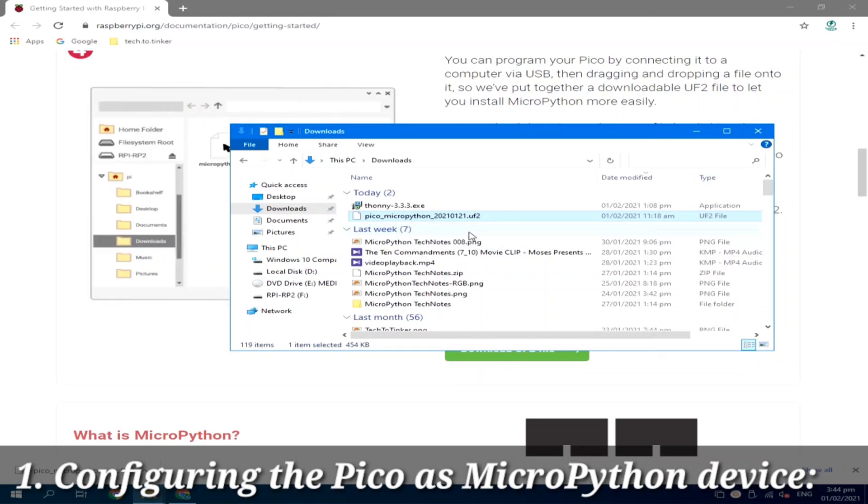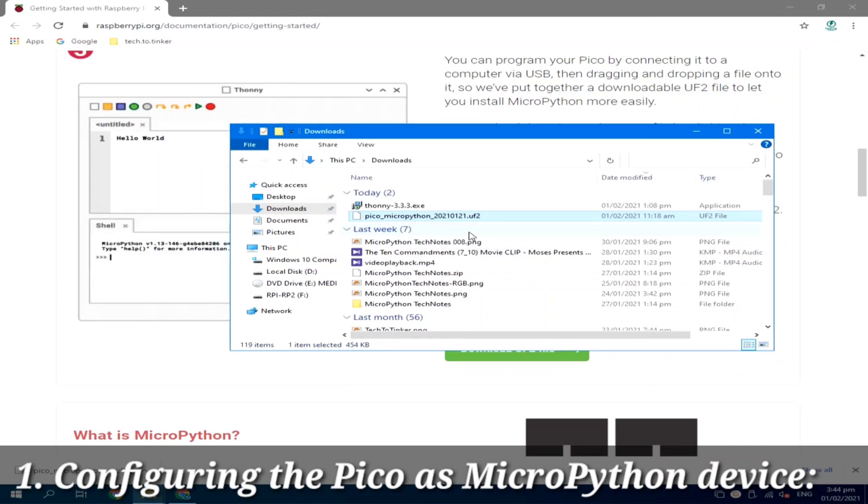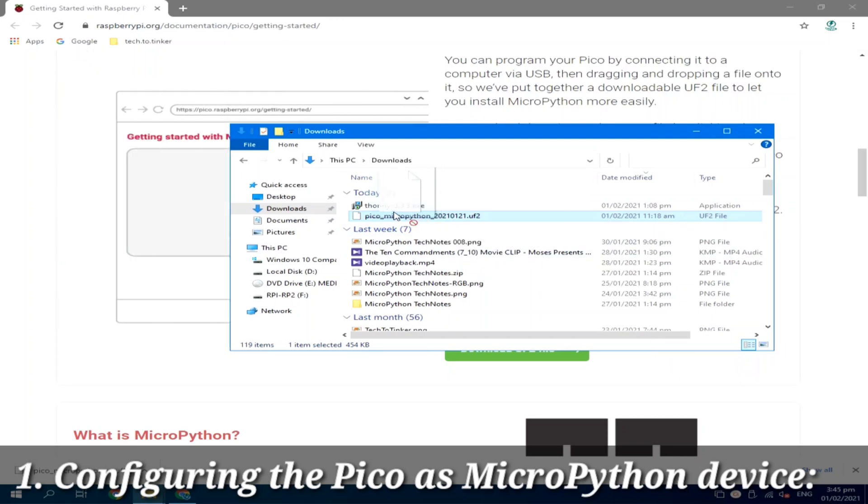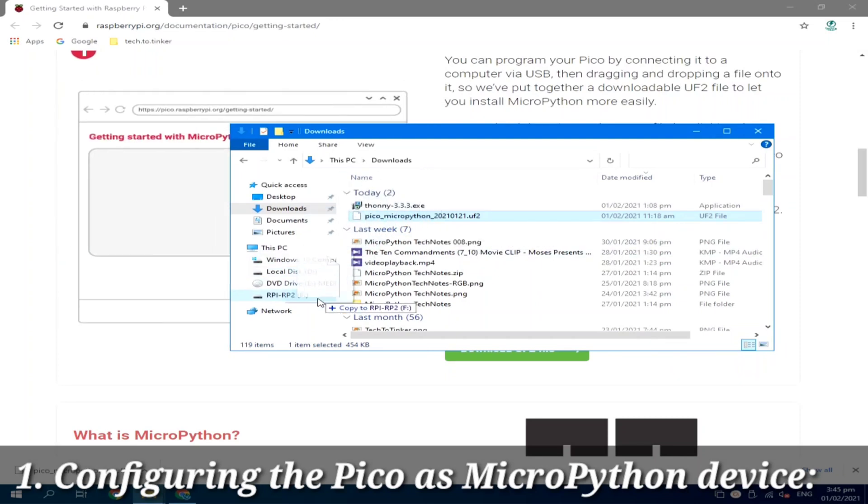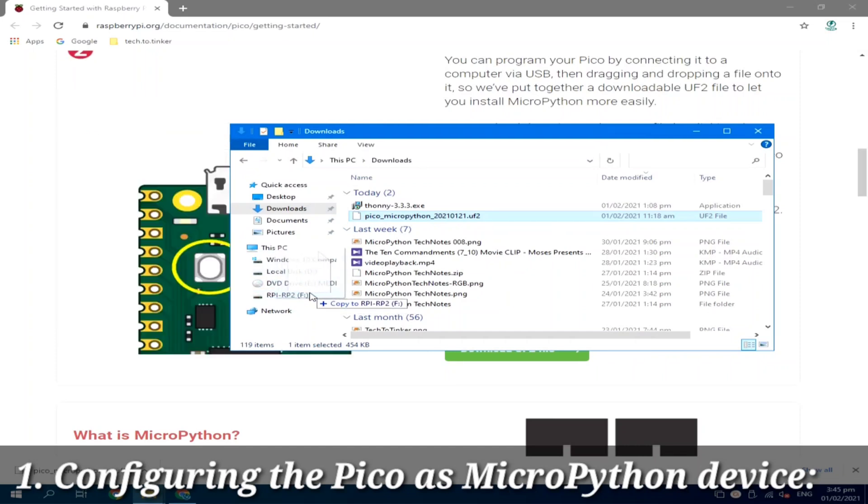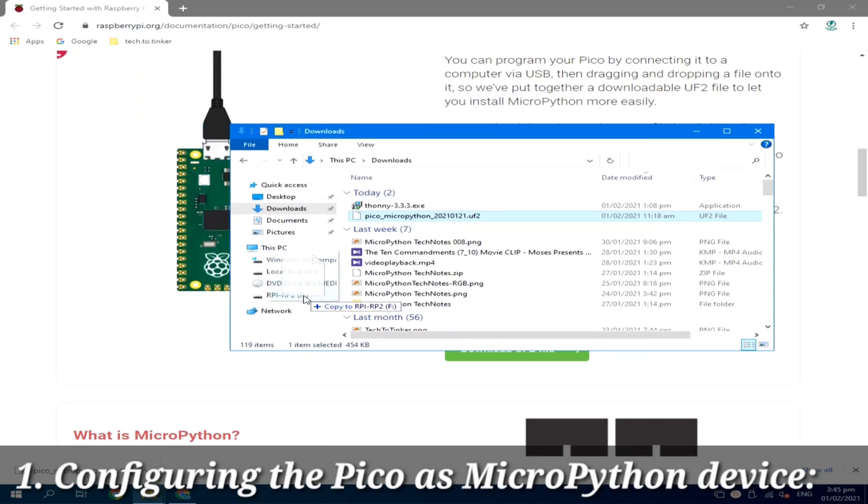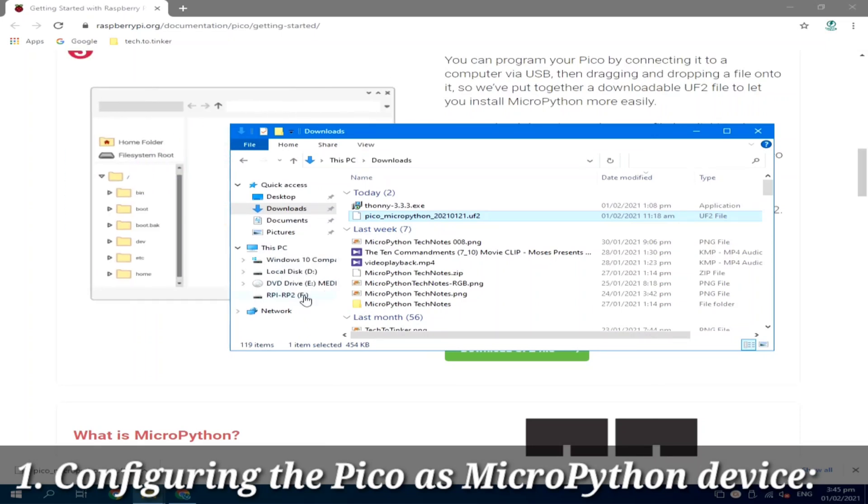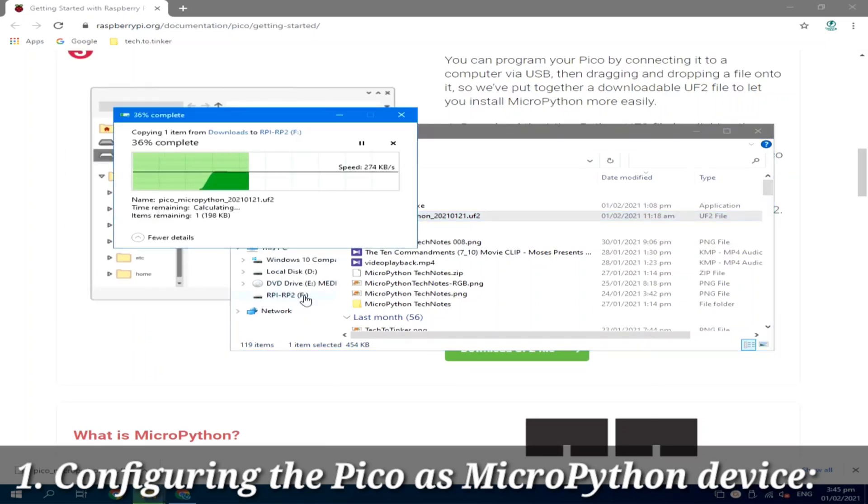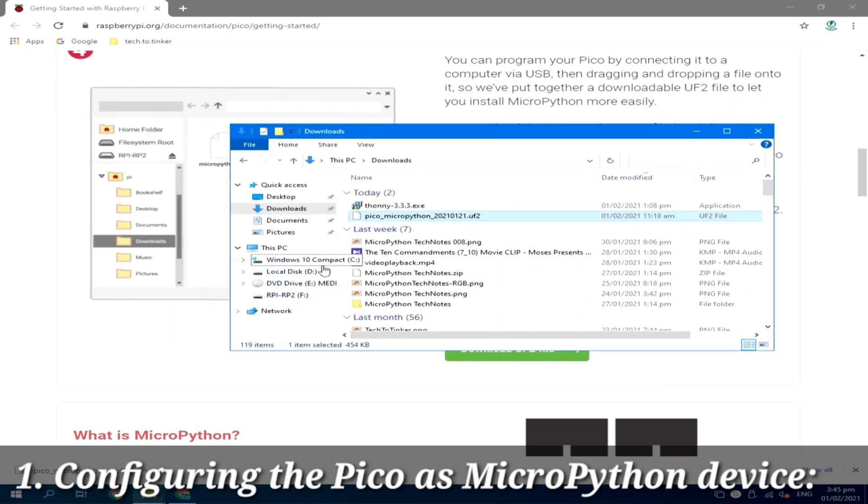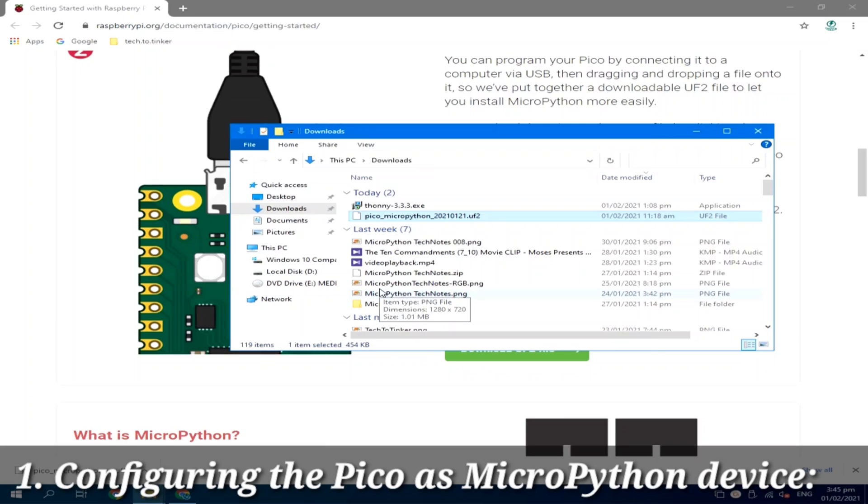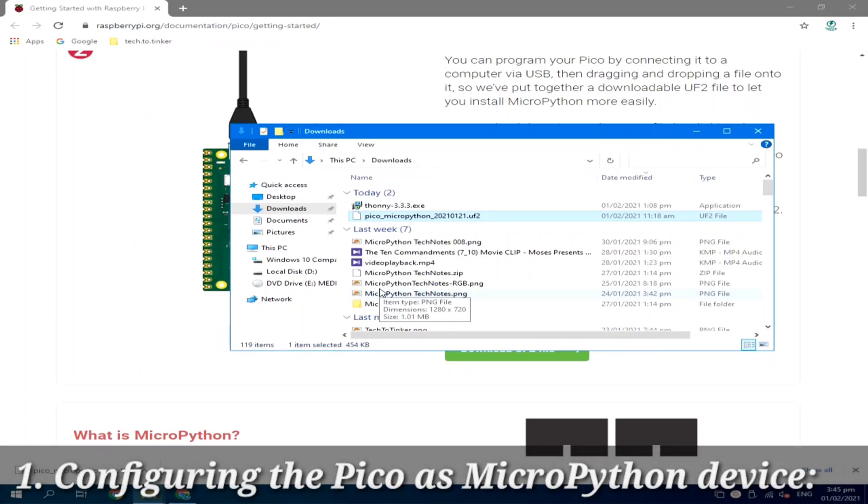Next, drag and drop the specific MicroPython UF2 file to Pico storage device. Just like this. Drag and drop it here in the RPI-RP2 drive. So I will release. And it will be copied to the device. By this time, the Raspberry Pi Pico is now a MicroPython device.